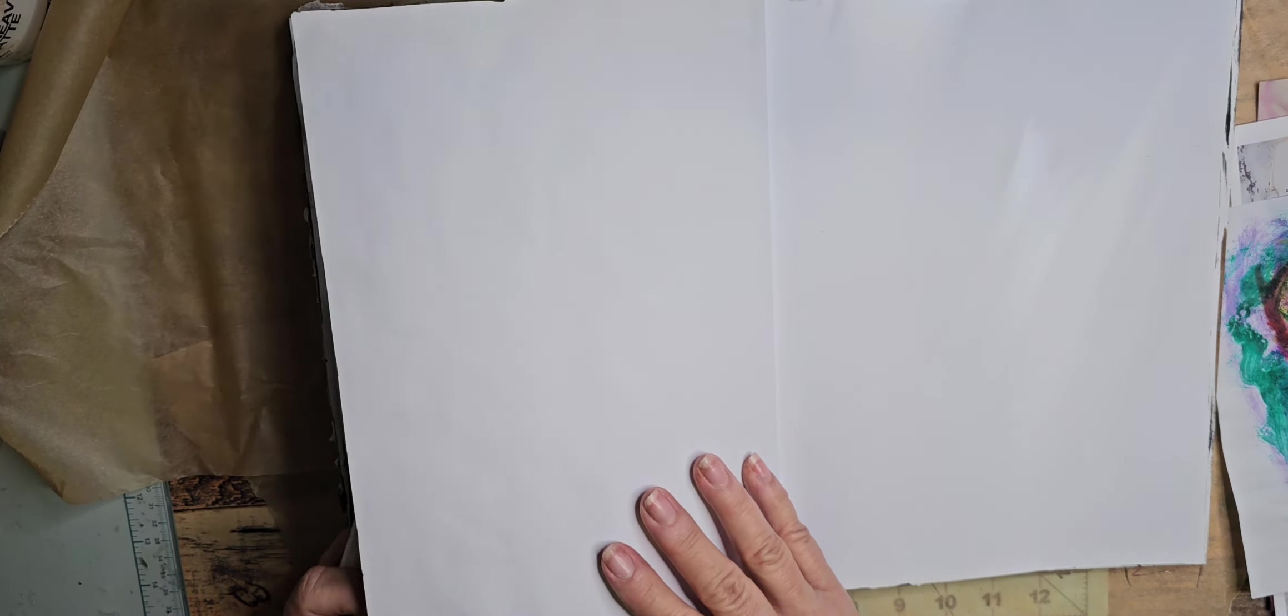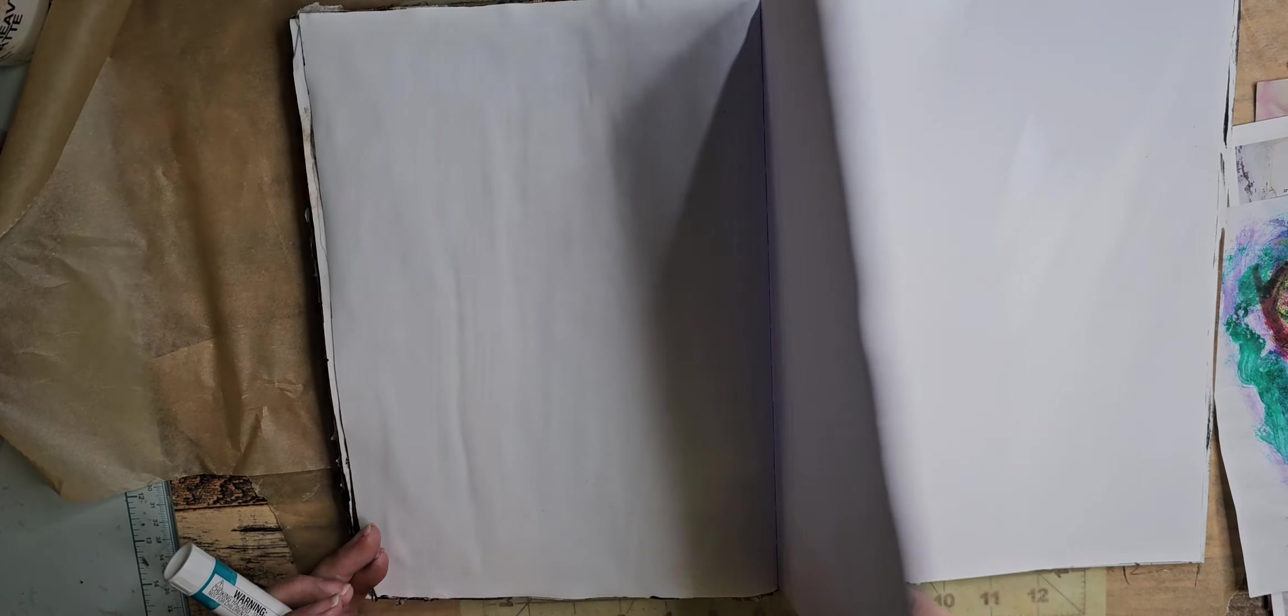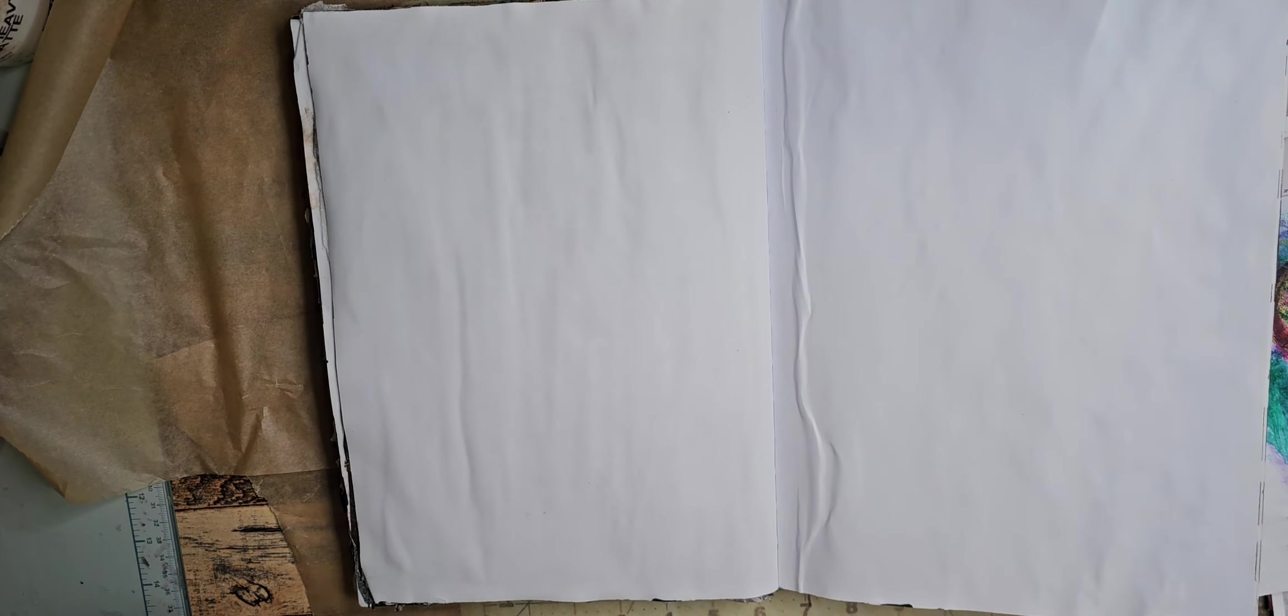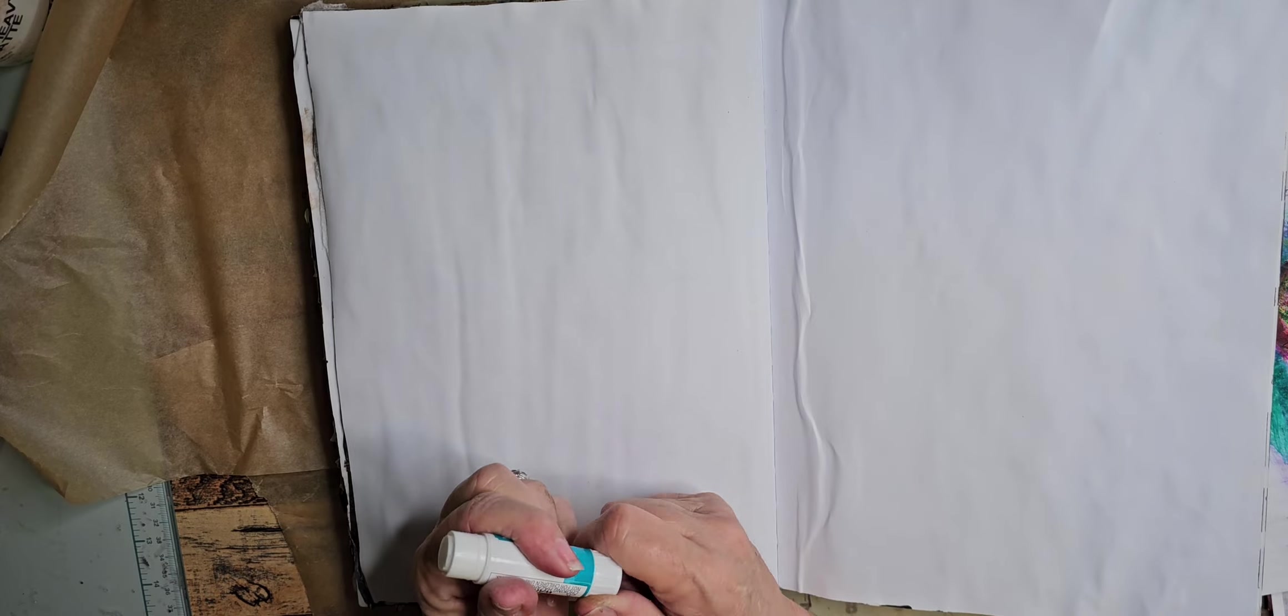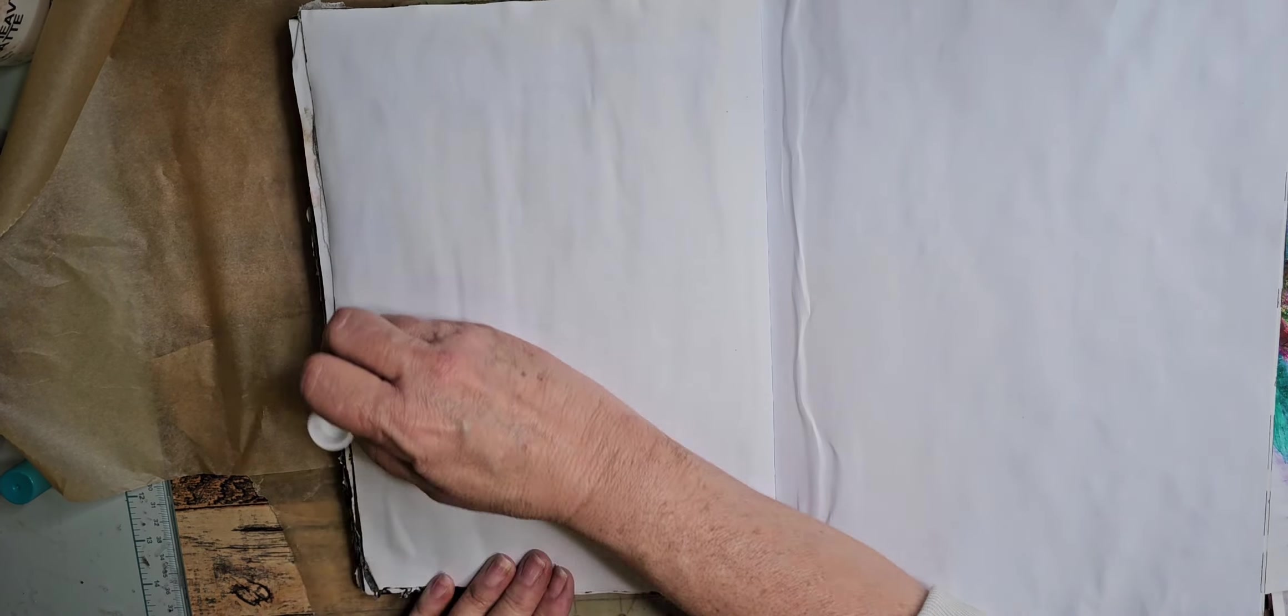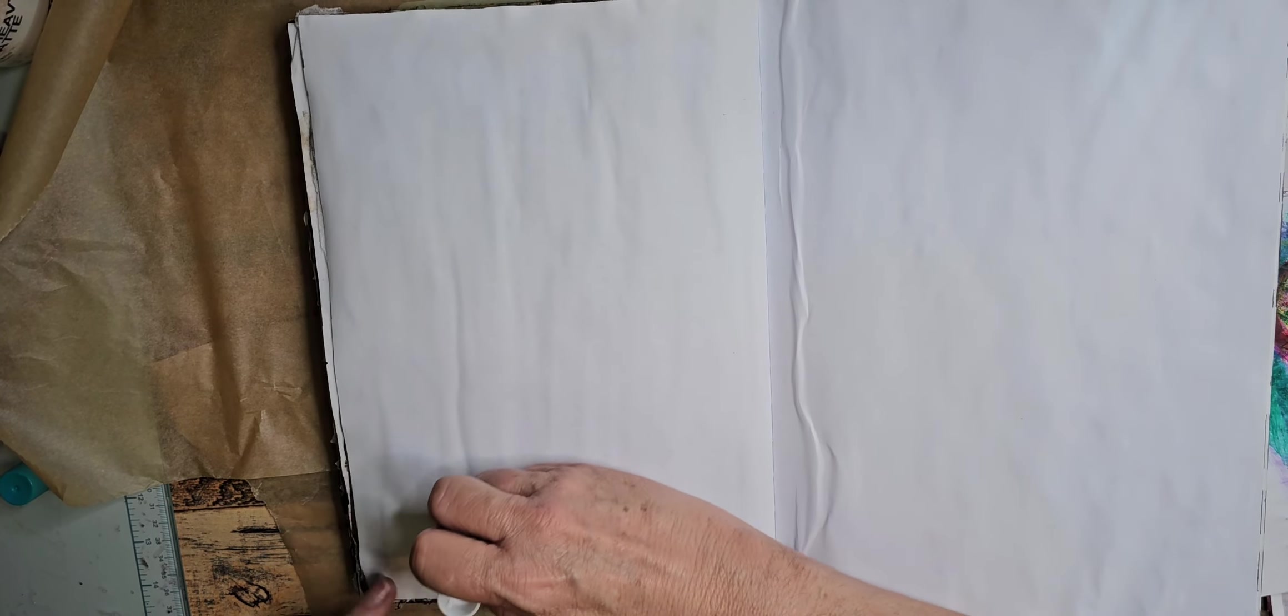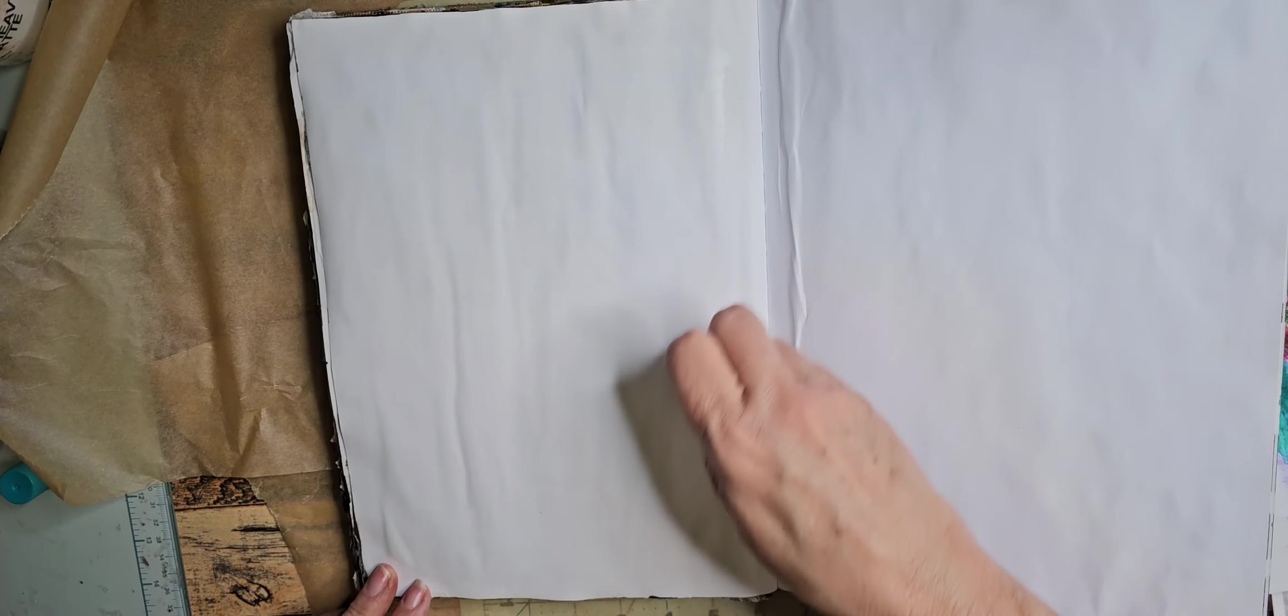All I do is I'm going to glue several pages down on here because that does help add a little bit of weight I have found. These are the cheapest glue sticks I found on my travels because I had ran out.